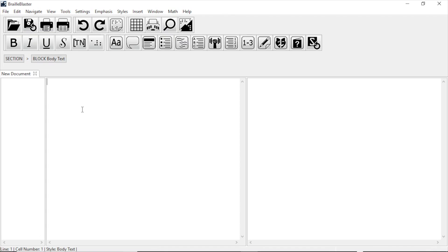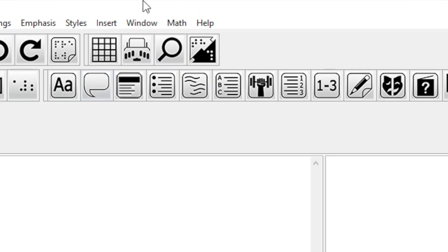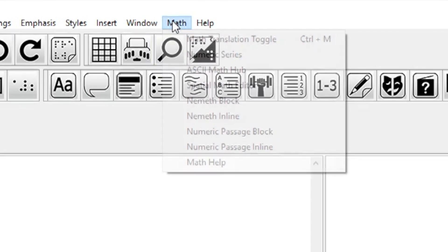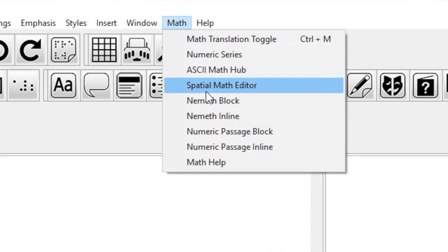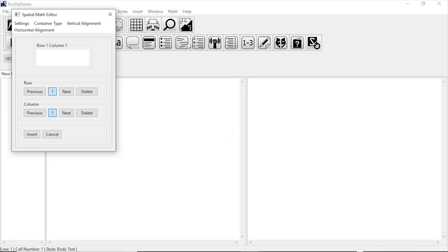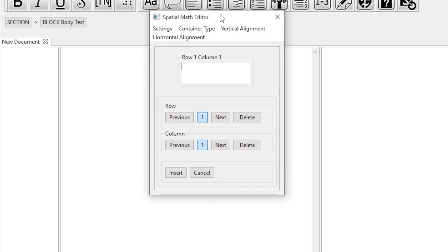To begin, let's say you want a simple spatial equation like three plus three. To get that, you go to Math in the menu and then Spatial Math Editor. Once that opens, you should have a blank box.